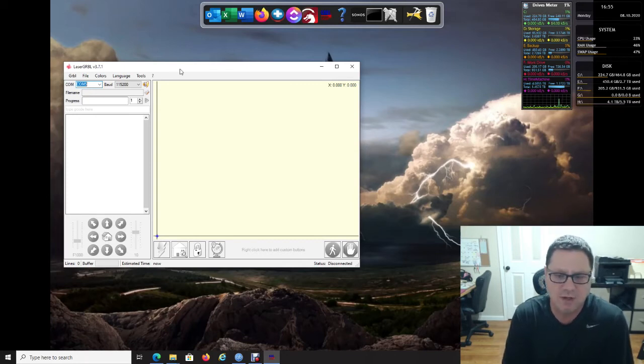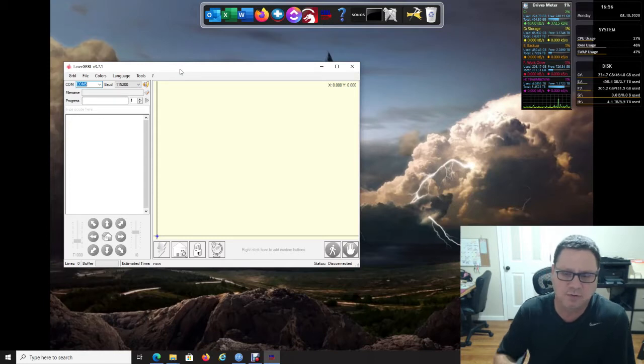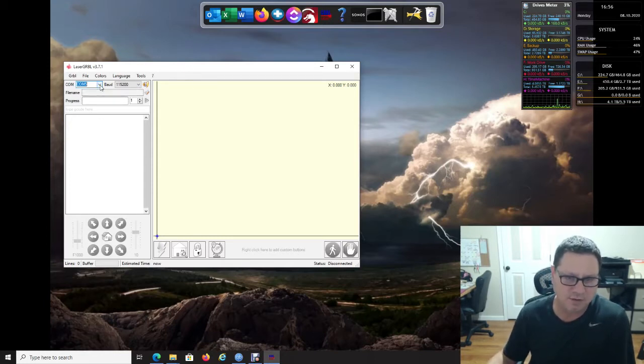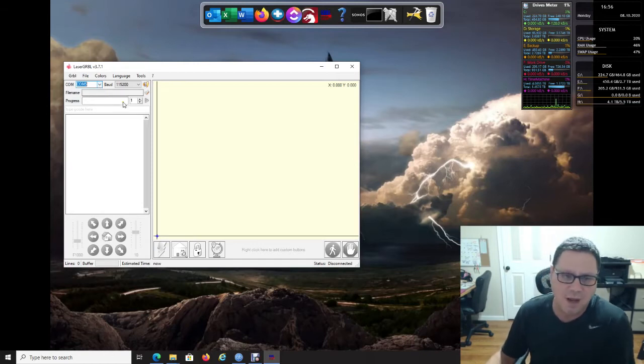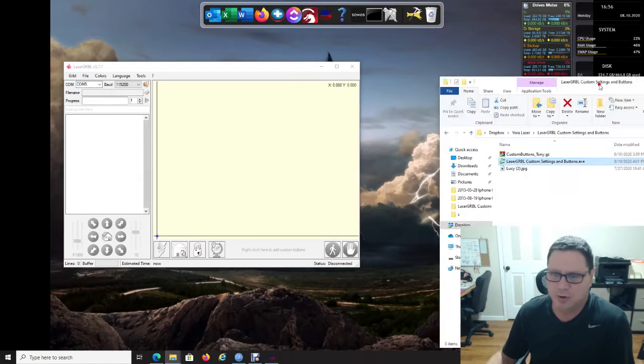If you've got LaserGRBL installed and you know the COM port that it's installed on, if you don't know the COM port, there's some other videos that we've posted. What I've created was a small program.